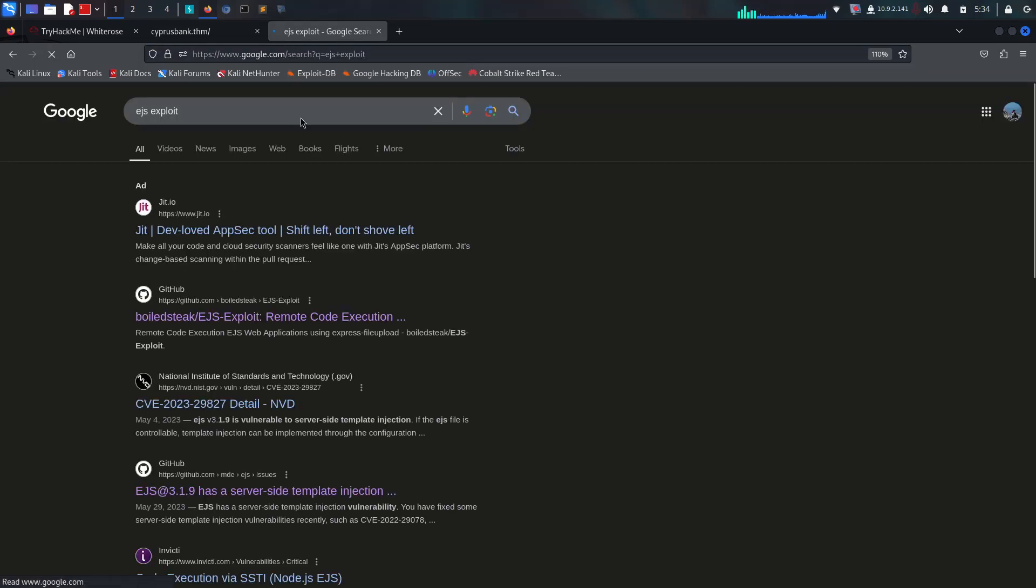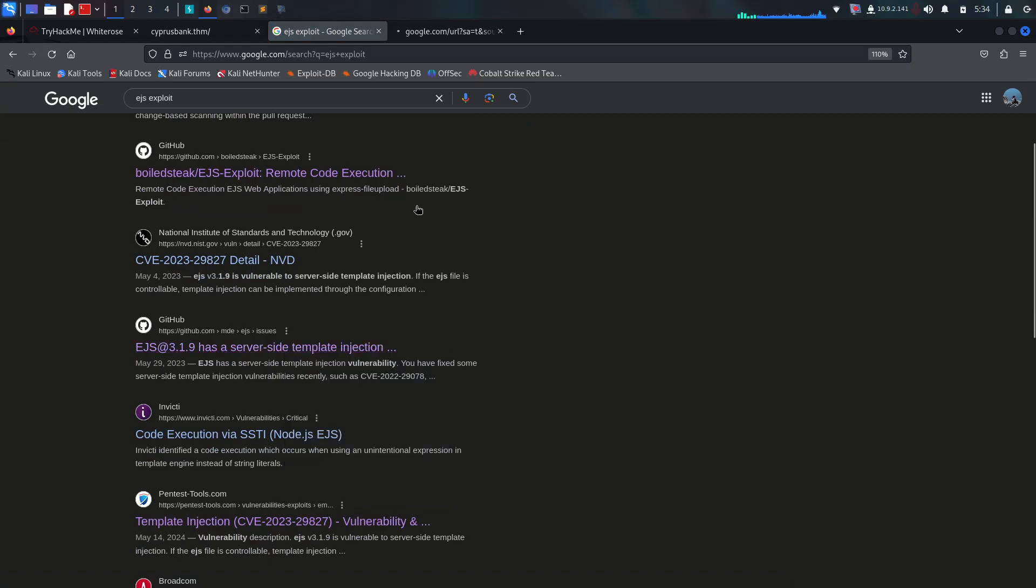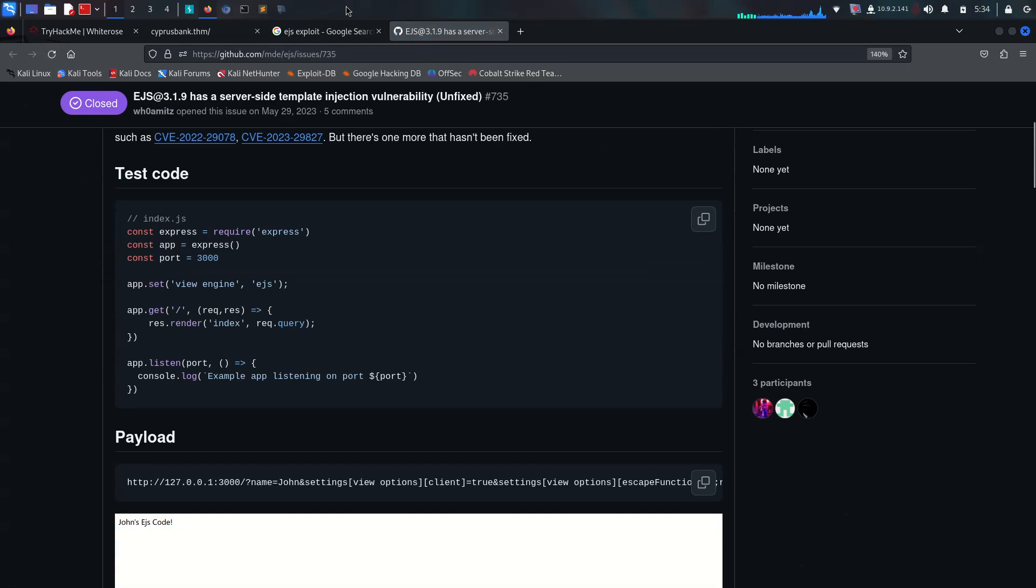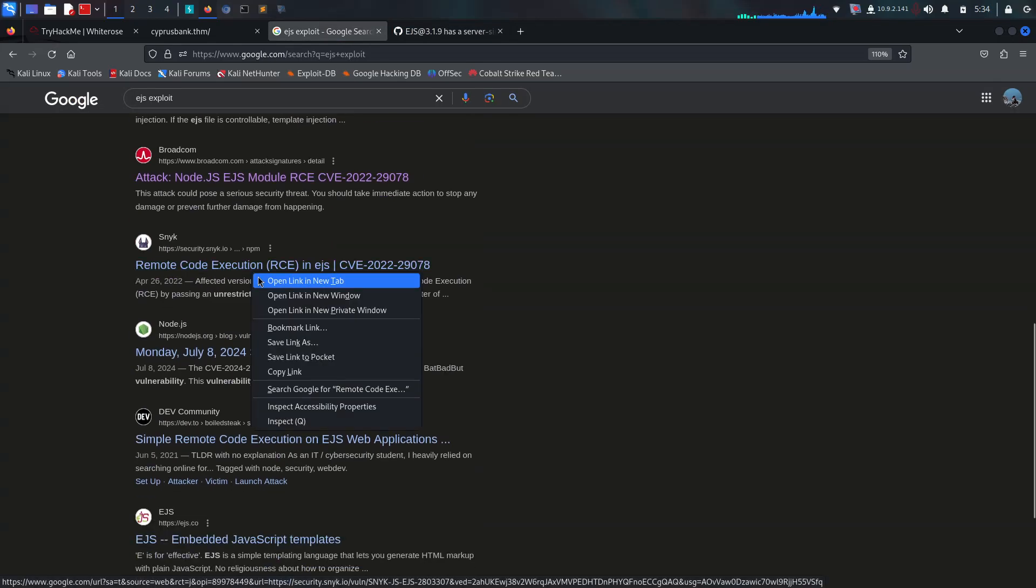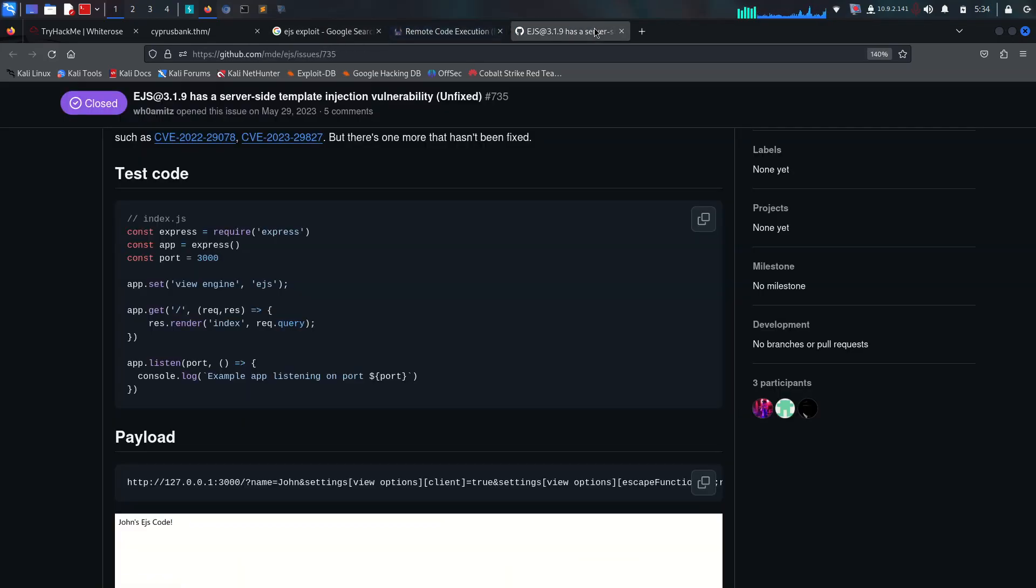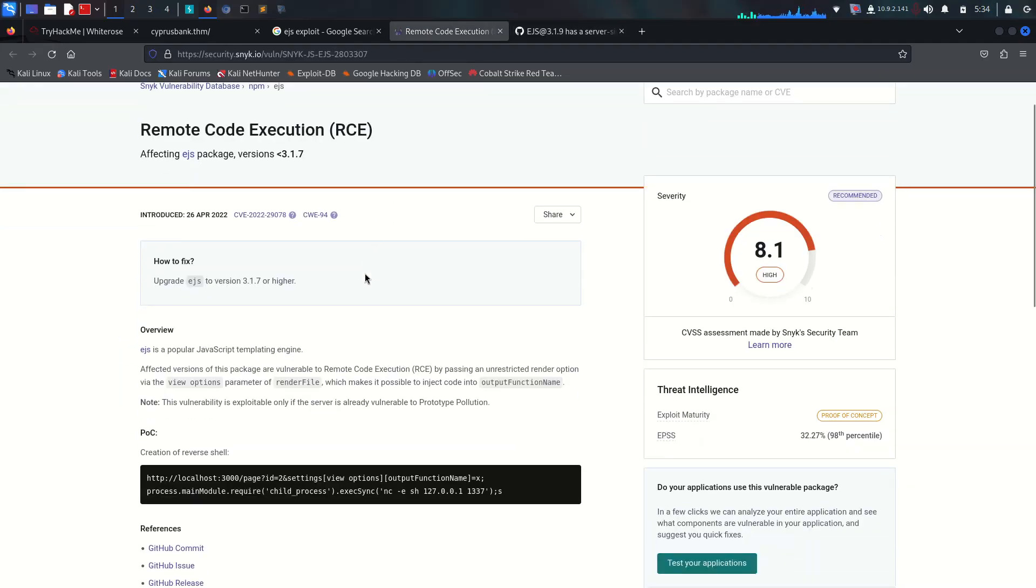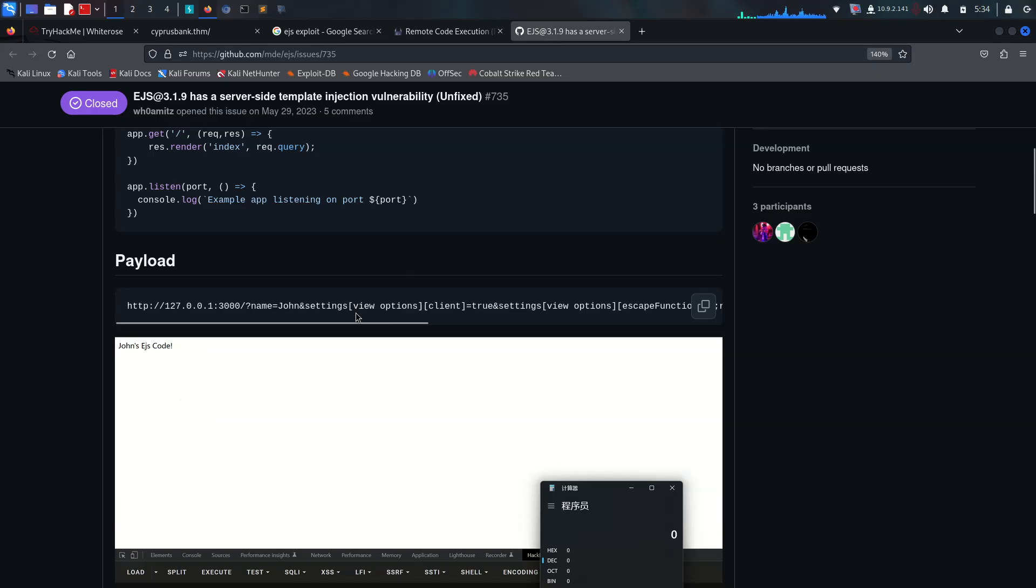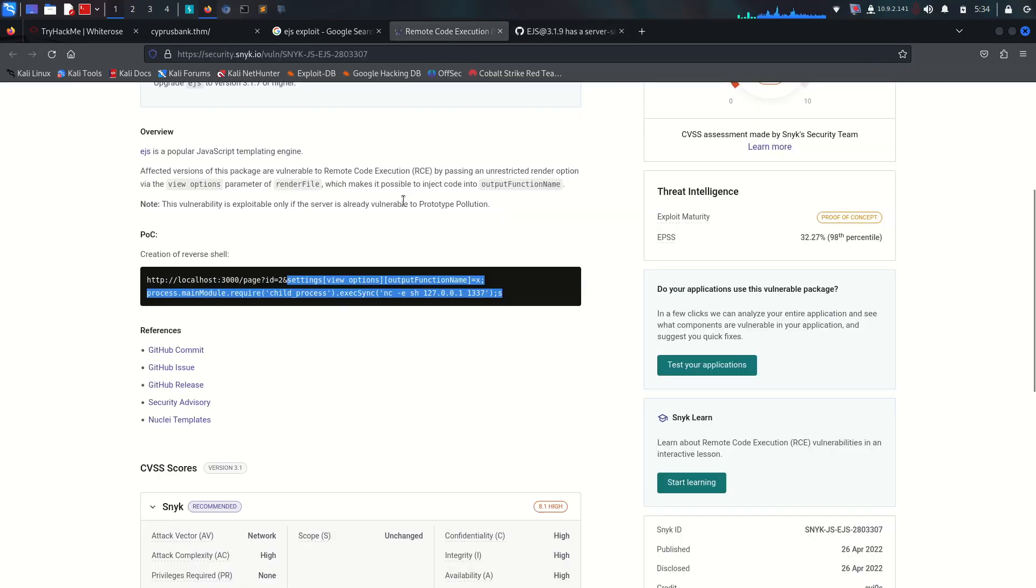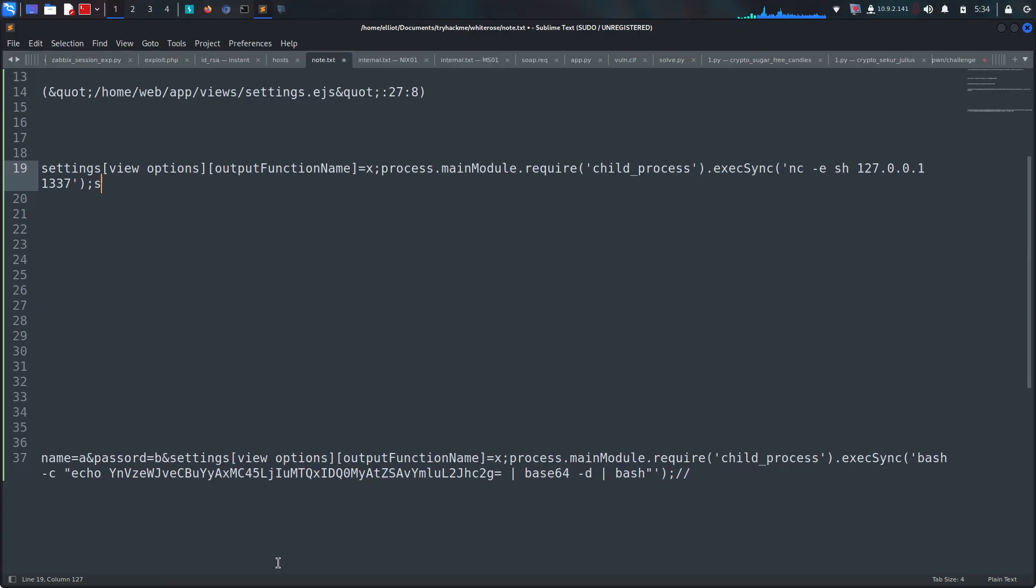I'm going to copy it and visit Exploit-DB. There's too many things but the interesting thing is this server-side template injection vulnerability. This is really cool because they're giving us payloads here. Both are starting with settings, so our payload needs to be starting with it.